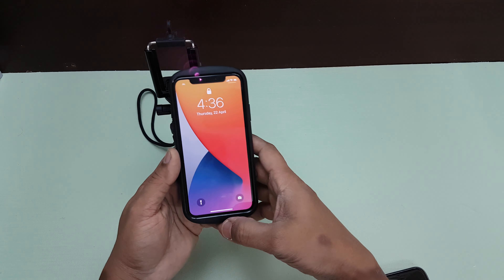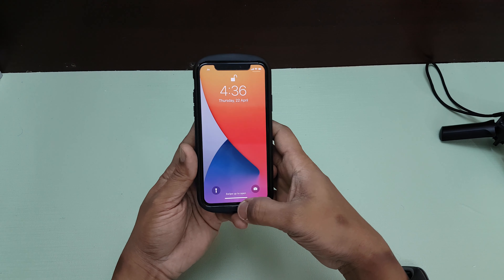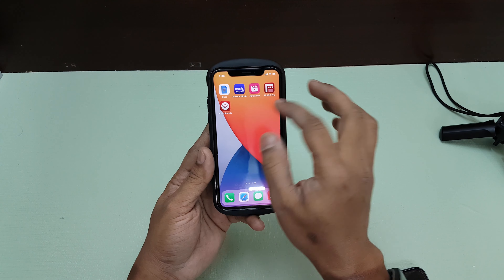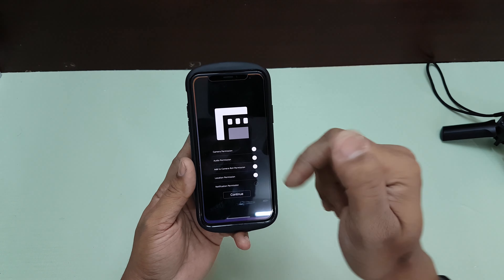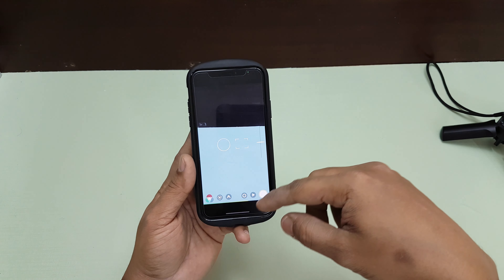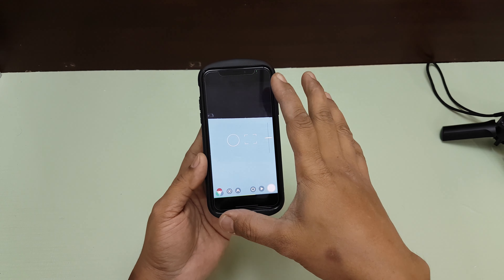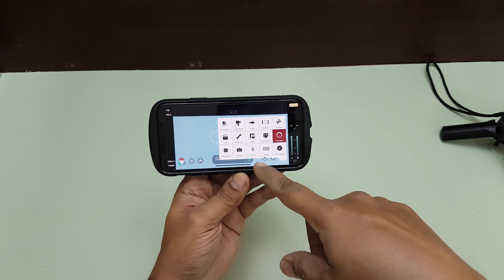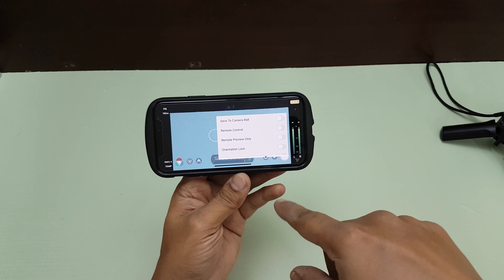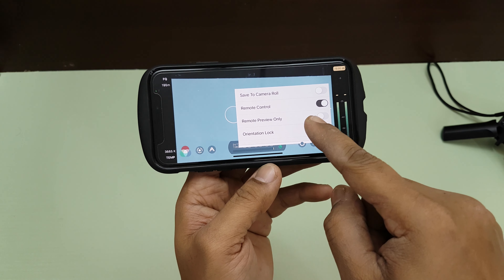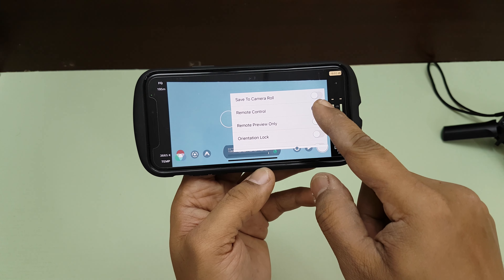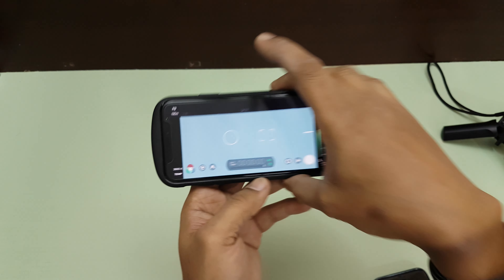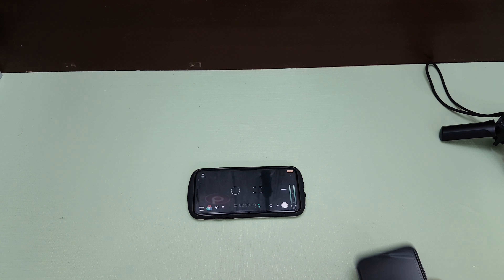Let's see how it actually works. First, open FiLMiC Pro and grant all the permissions it requests. Then go into 'Device' settings, and there you'll find the option called 'Remote Control' — switch that on. That's all you need to do on the main camera phone.